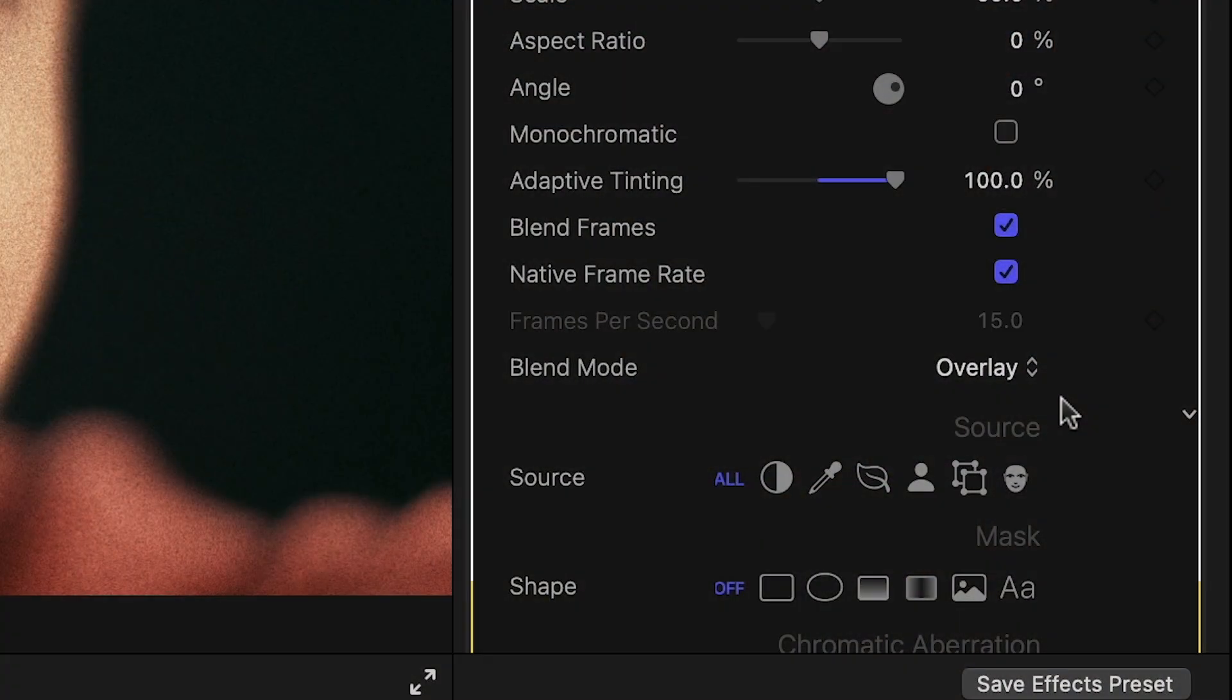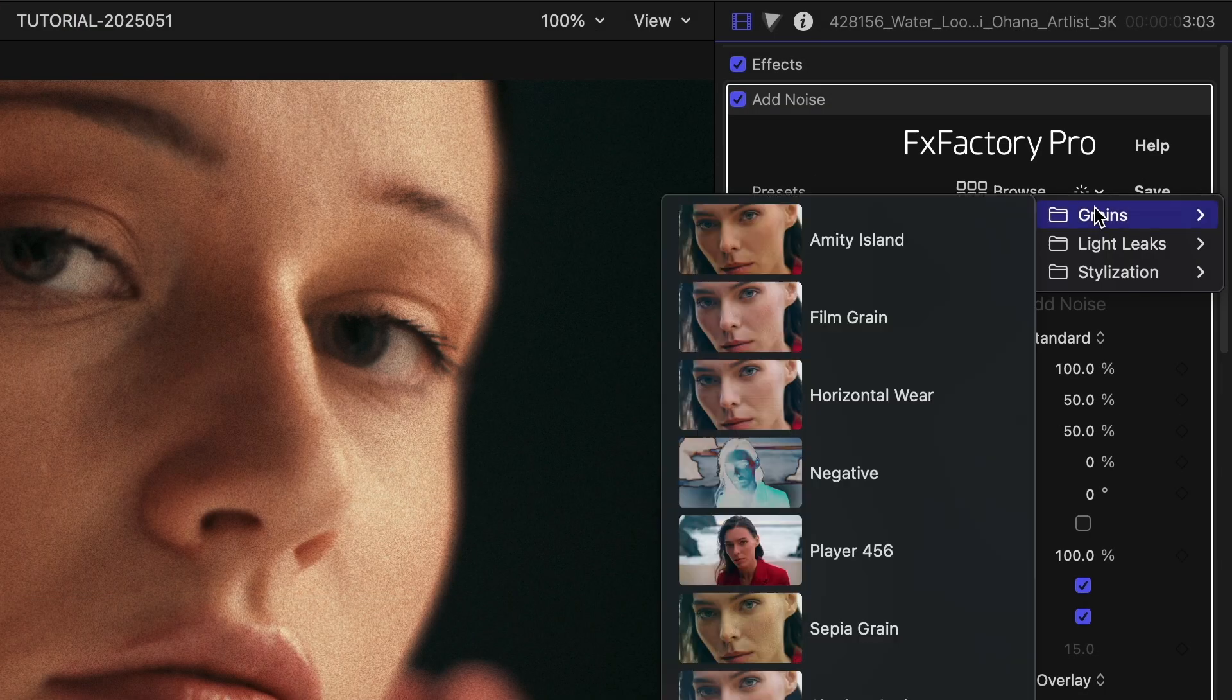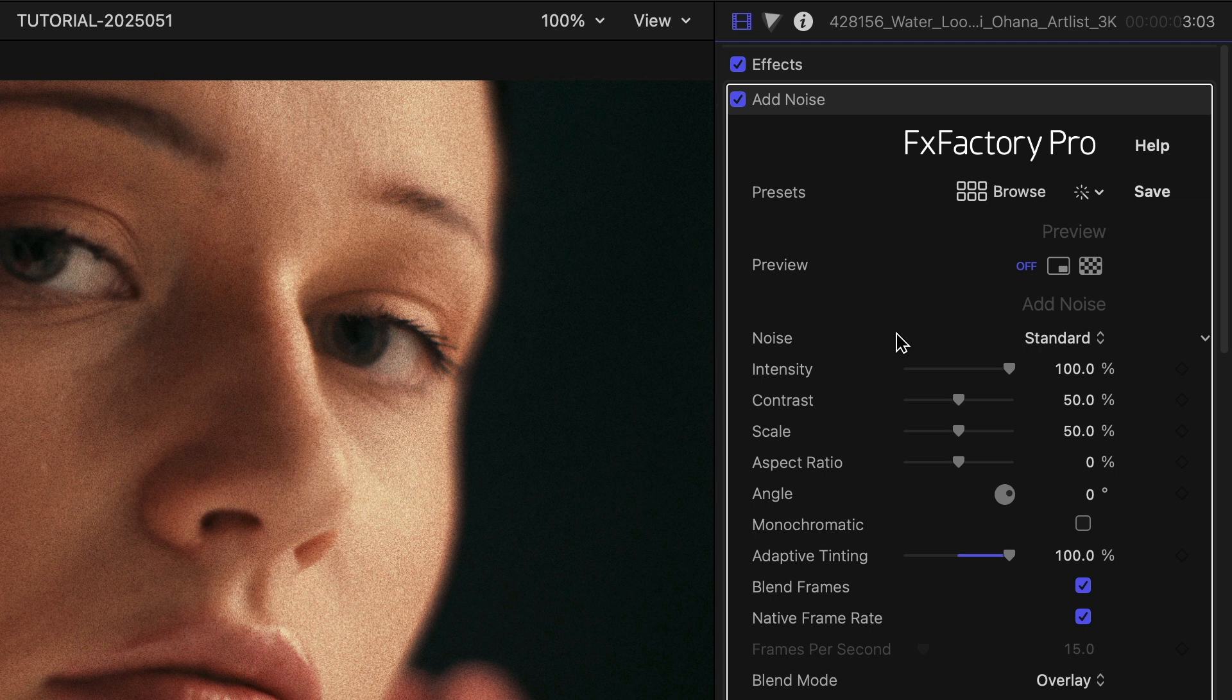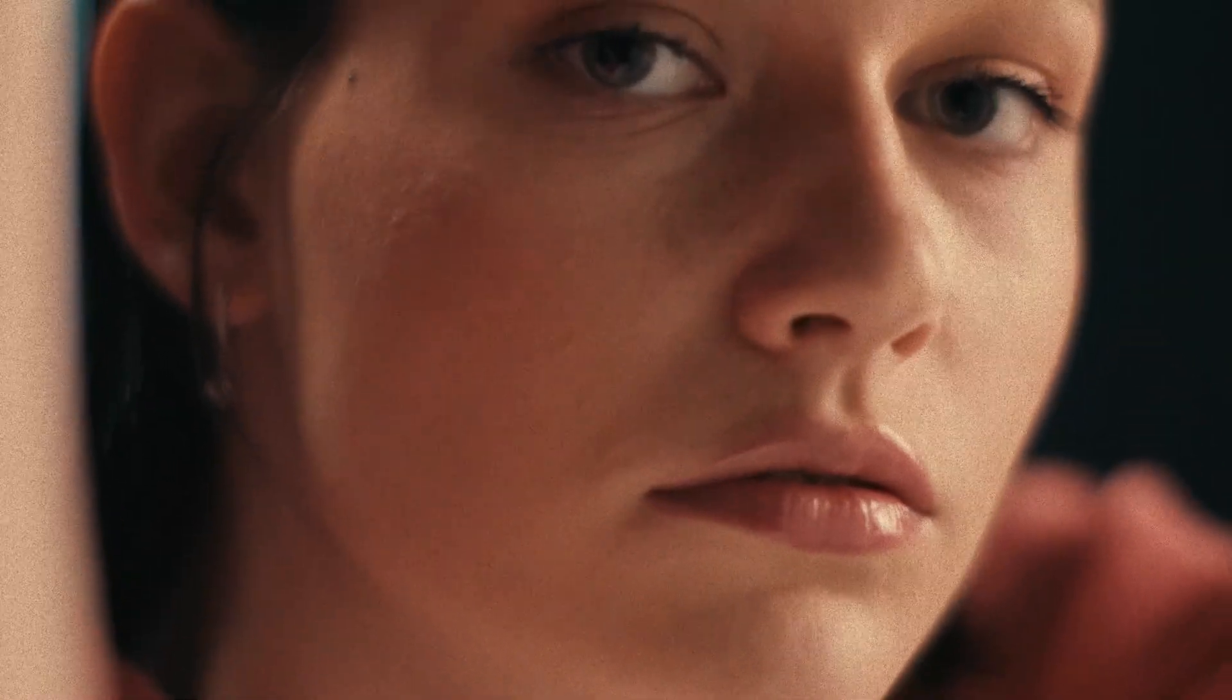Blend Mode unlocks more artistic looks, best exemplified by some of the built-in presets. I'll load Film Grain from the Grains category. Its Blend Mode defaults to Overlay. Overlay is like a split between Screen and Multiply, where the Midtones are nicely preserved.